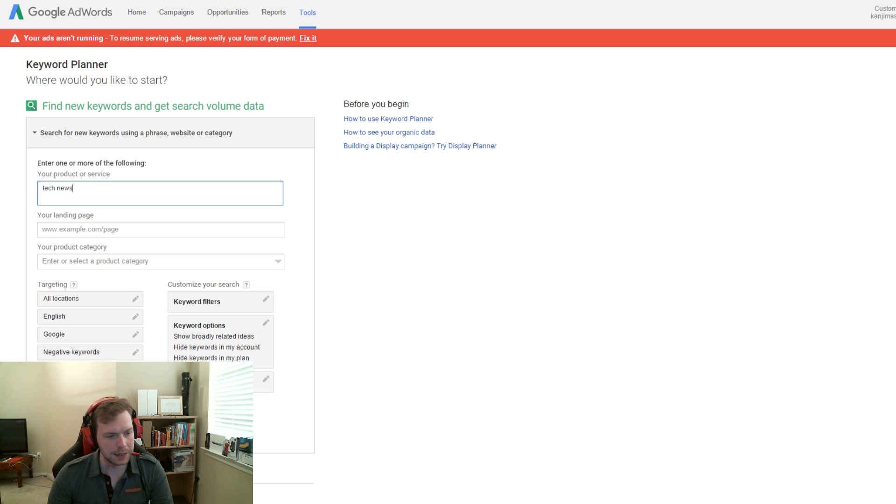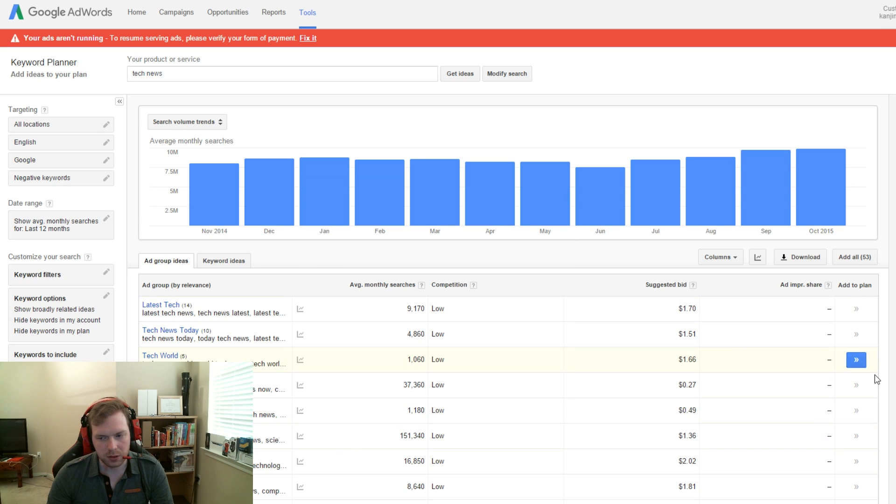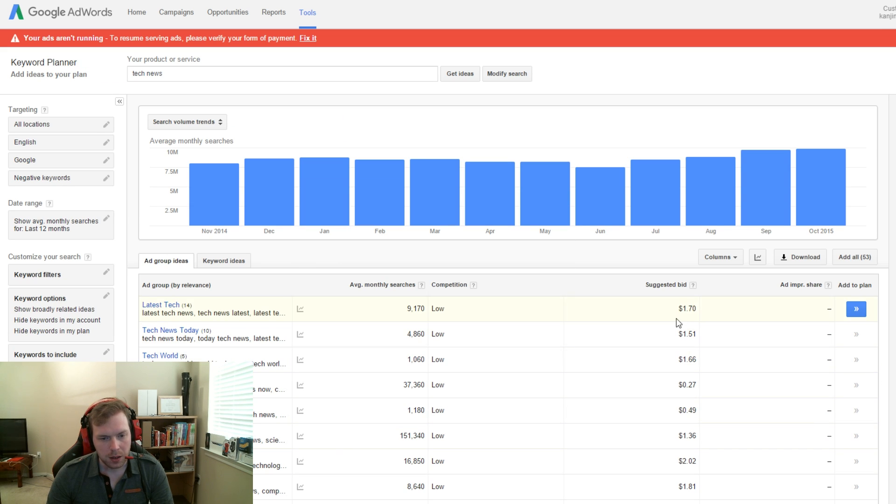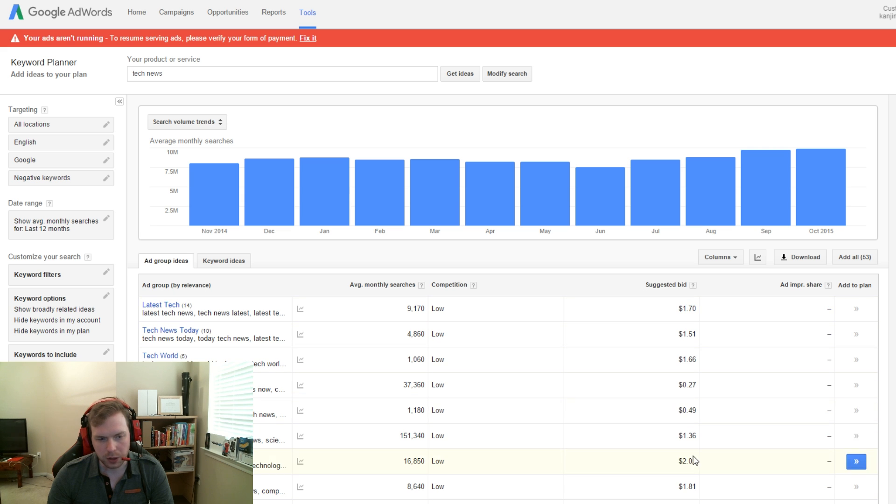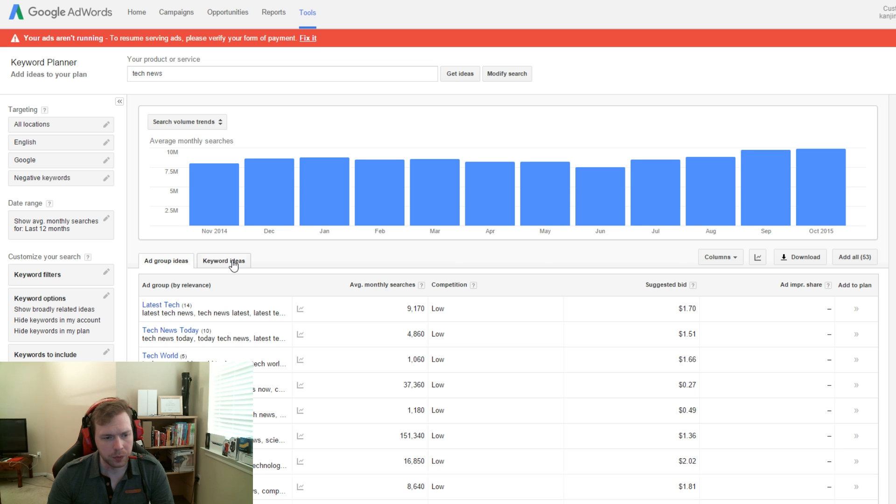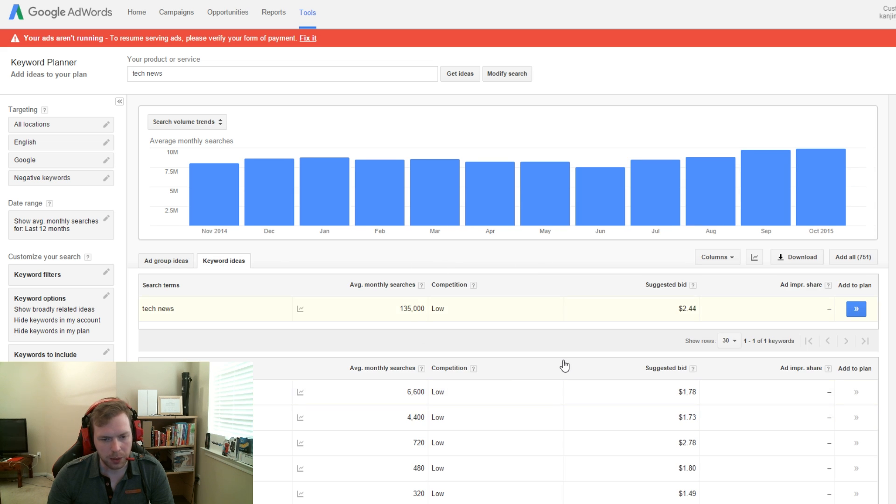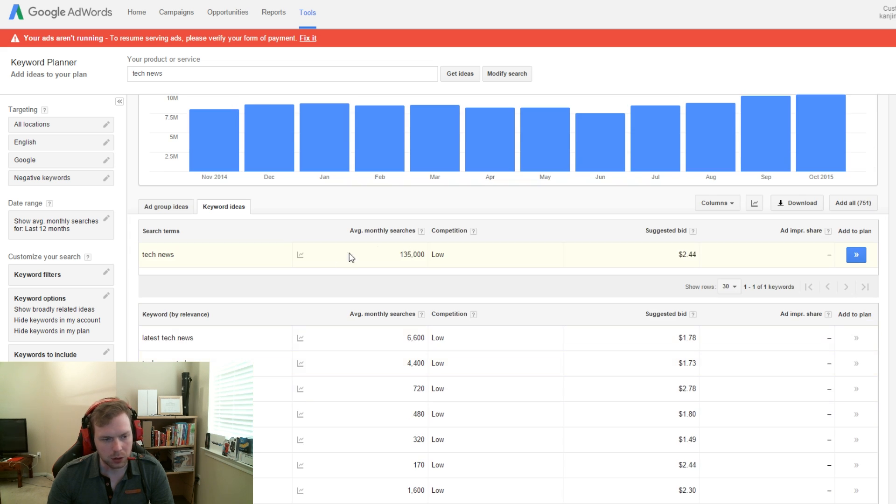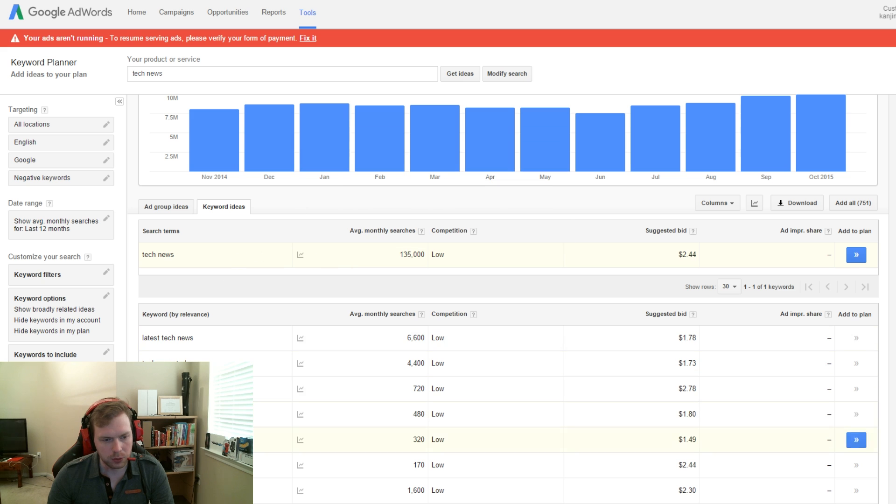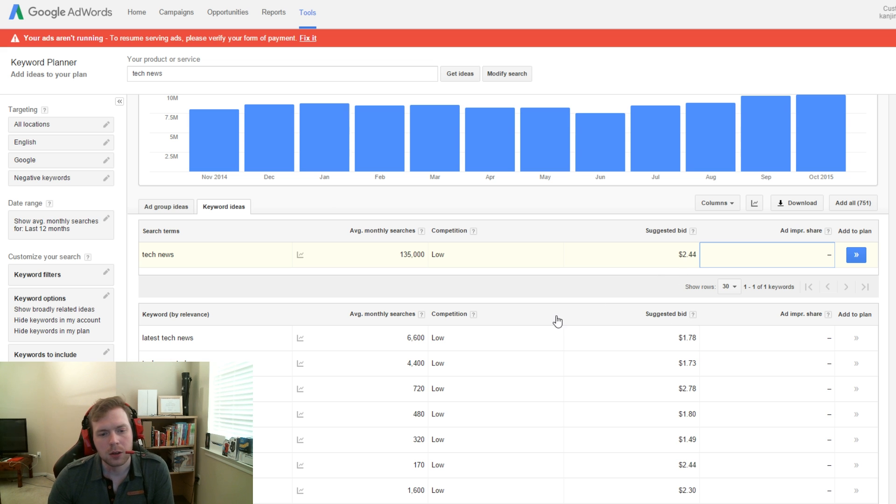So anyway, just click on Get Ideas and you're going to be presented with this site right here. These are ideas for basically ads and what the cost per click is. So you're going to want to click on Keyword Ideas. And this is going to generate a population of things that people have searched and what the suggested bid is for the cost per click.